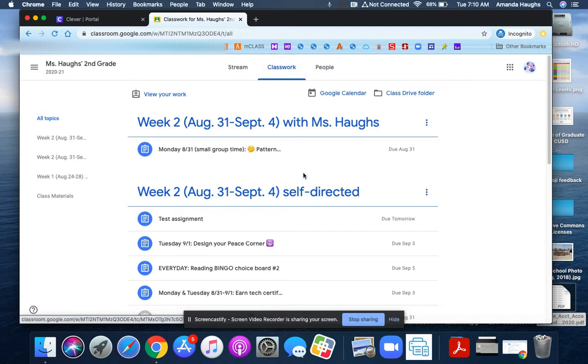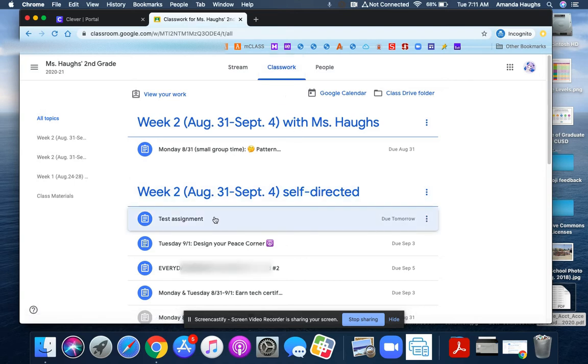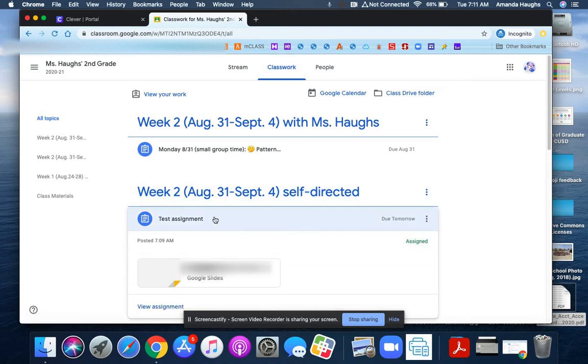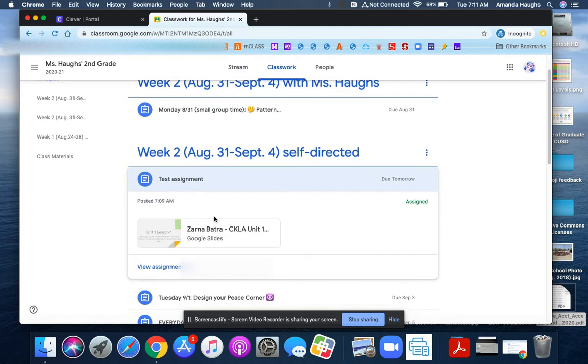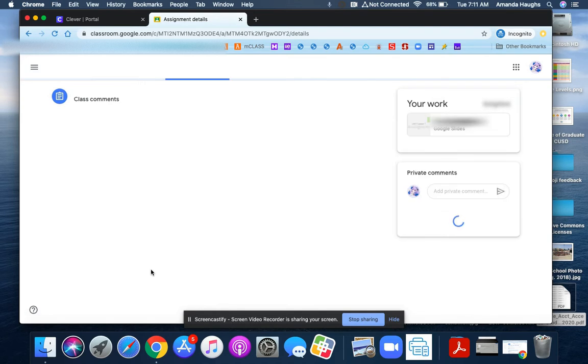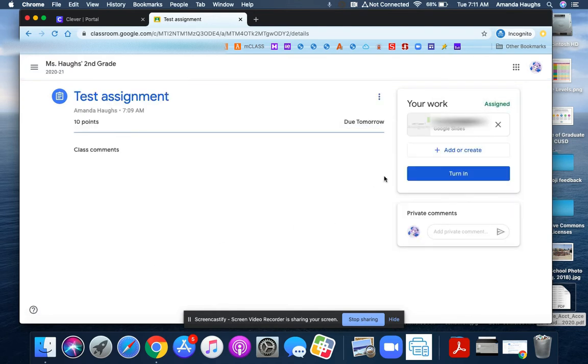First, we're going to go to this assignment here that had a slide deck attached to it that we needed to complete. Let's click on view, and now you'll be able to see that there's a turn in button here.